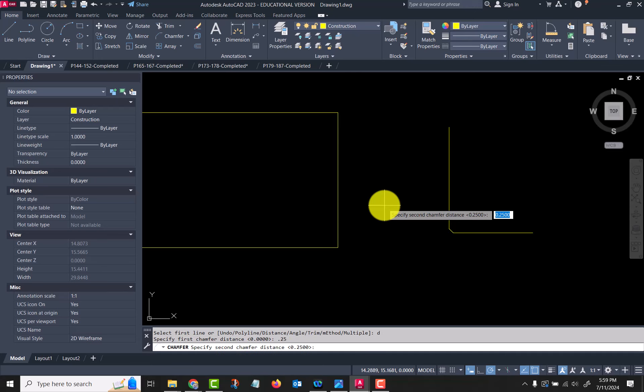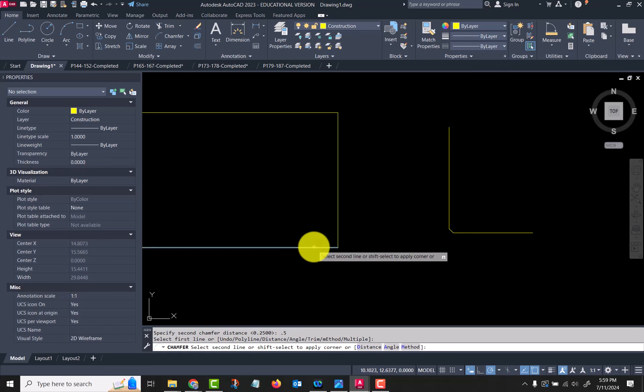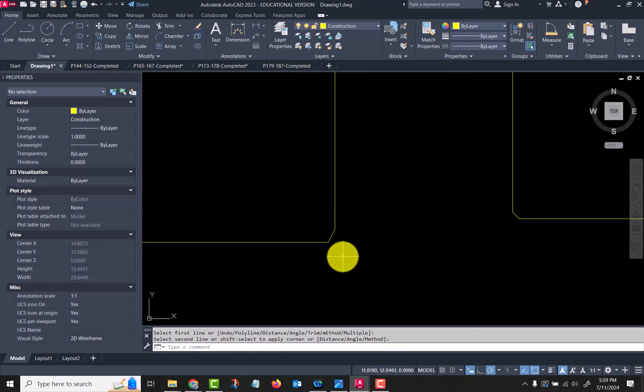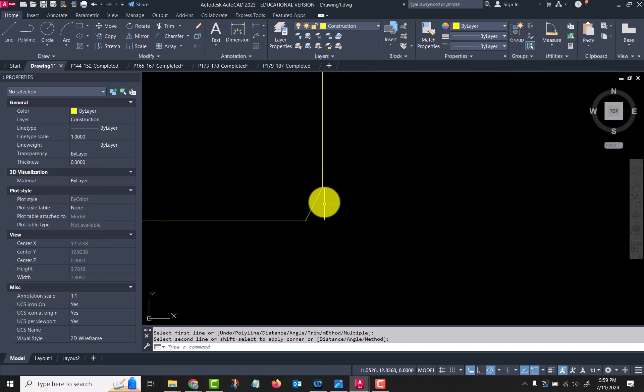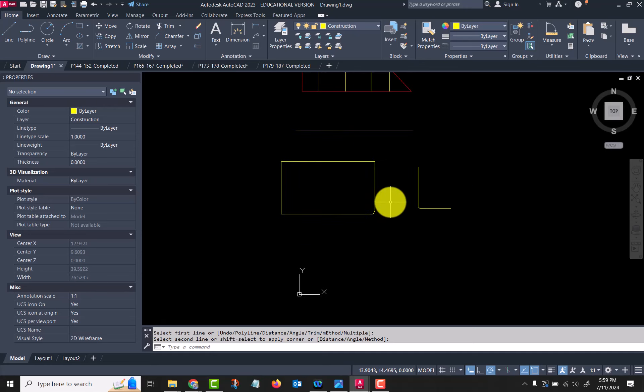Now I select the first line and the second line, and there you can see it—it did a 0.25 in the X direction, 0.5 in the Y direction there, and it cut that out. So those are fillets and chamfers.